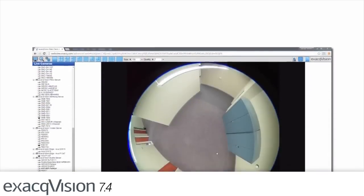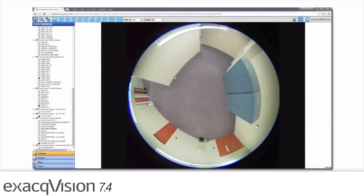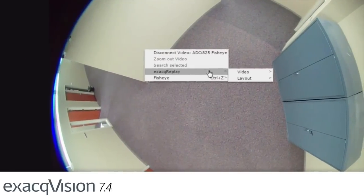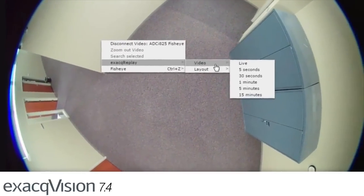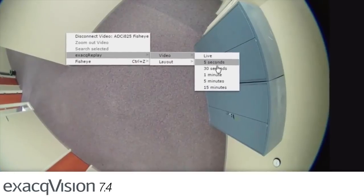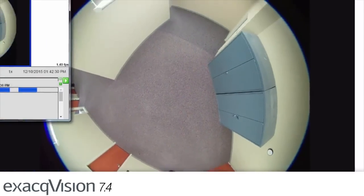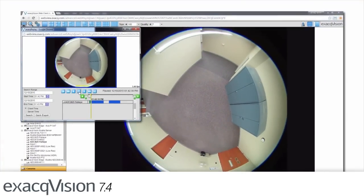The ExactVision web client now offers the ability to right-click to enable Exact Replay. Exact Replay opens a pop-up window or a new tab in the browser interface to play back the video clip.